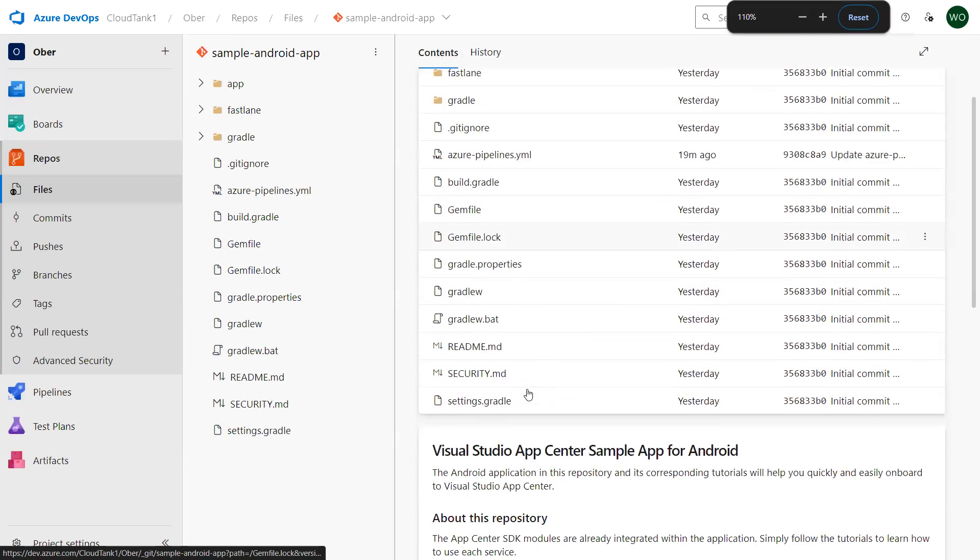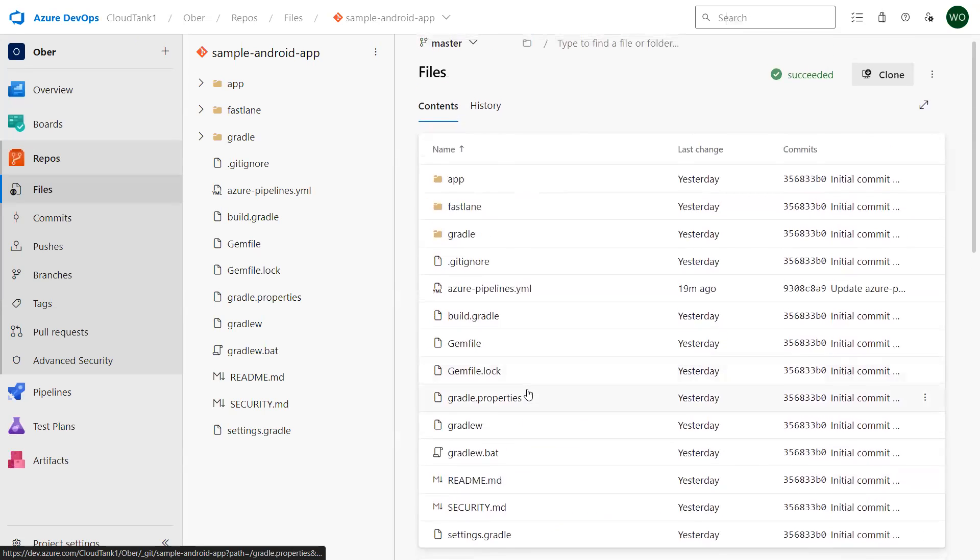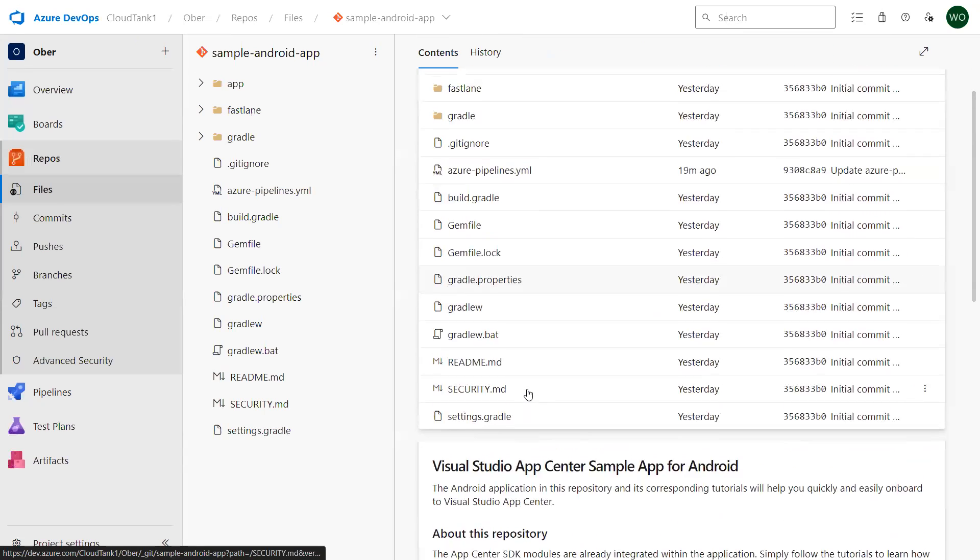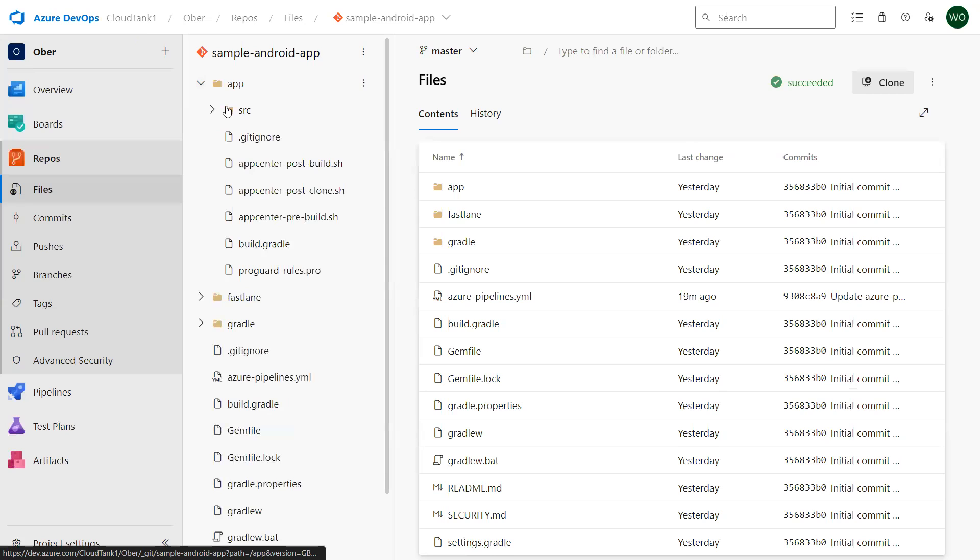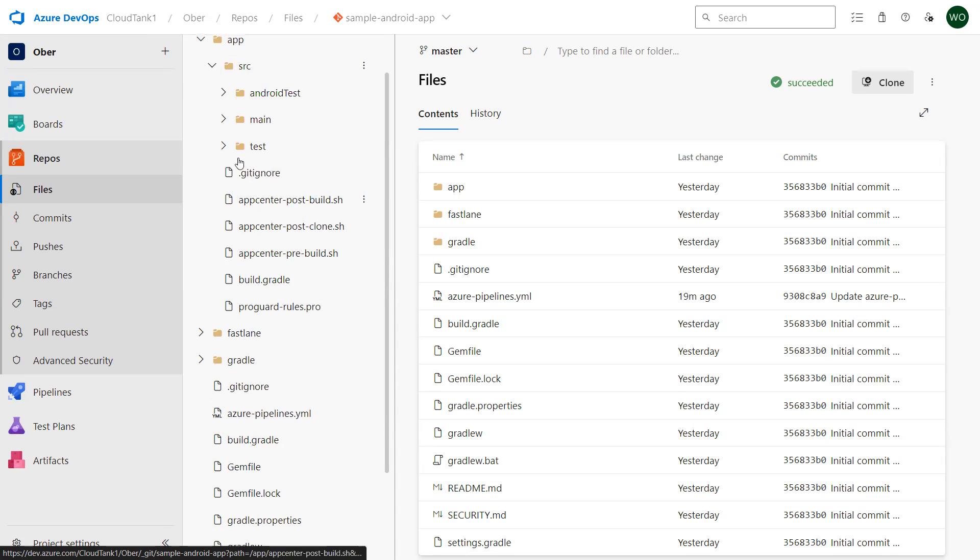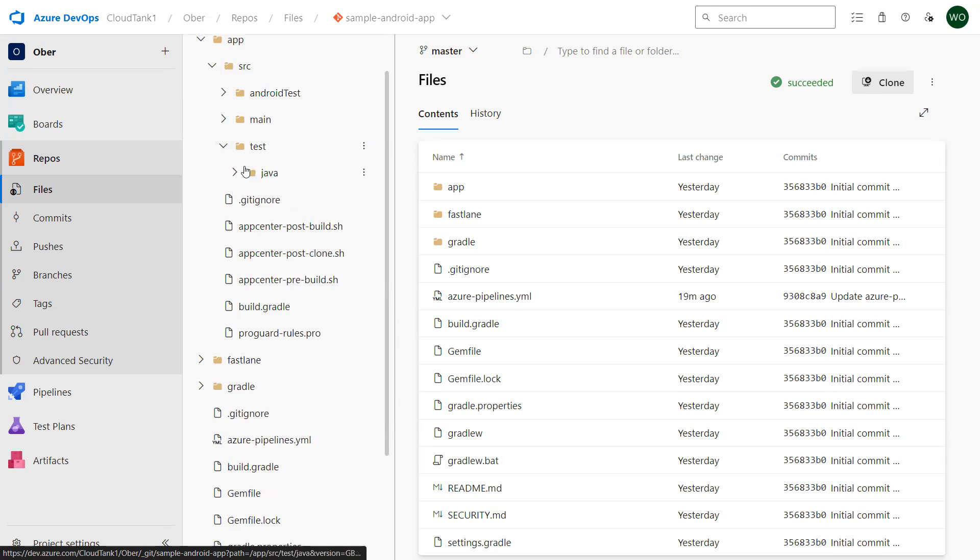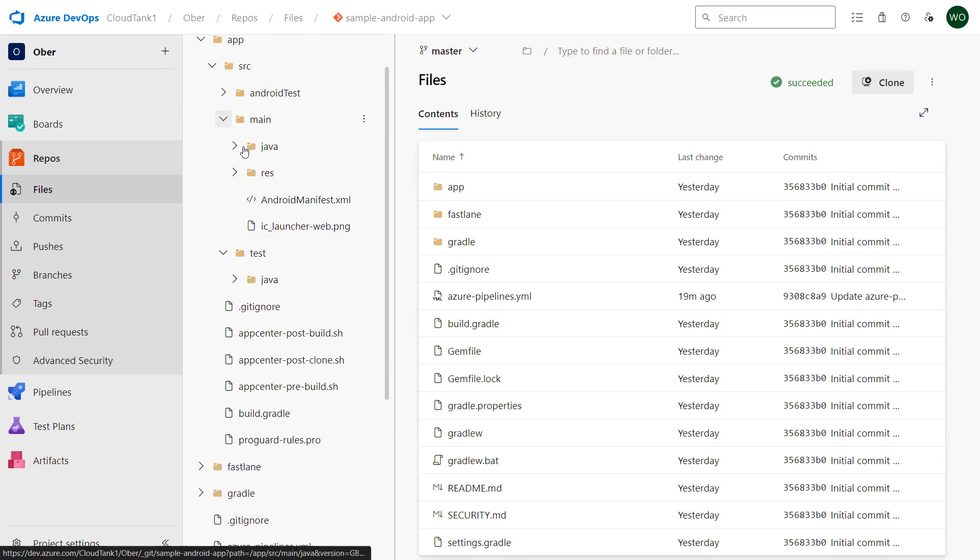This is my simple Android application. You can see the source code over here. This is my application source code plus you can find the unit testing code as well.